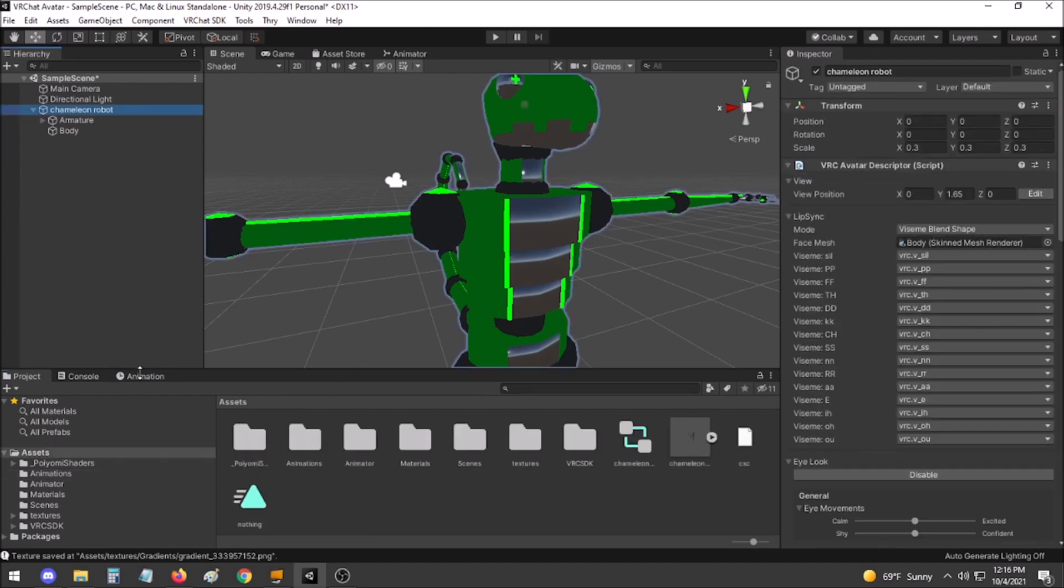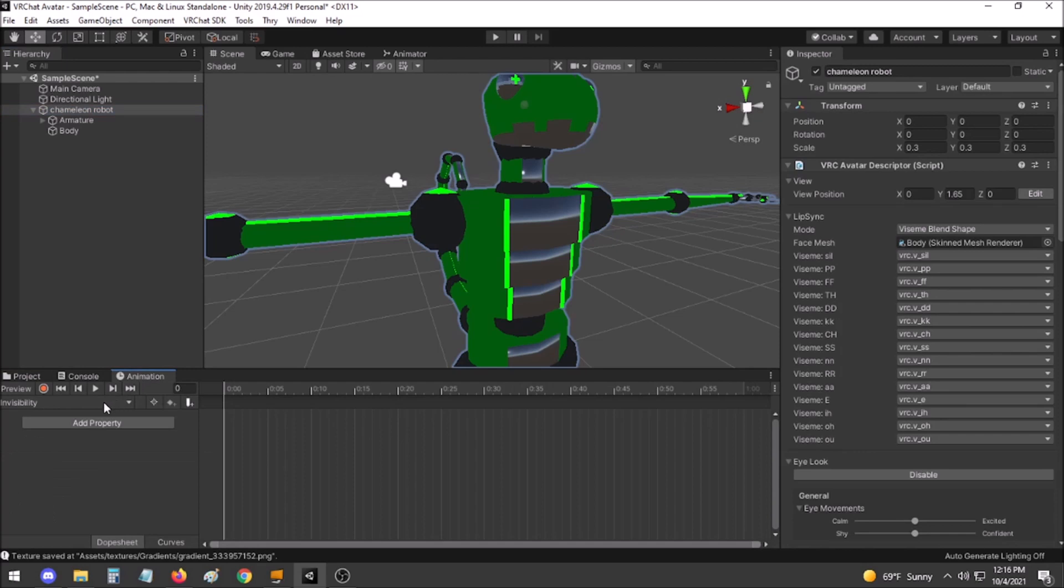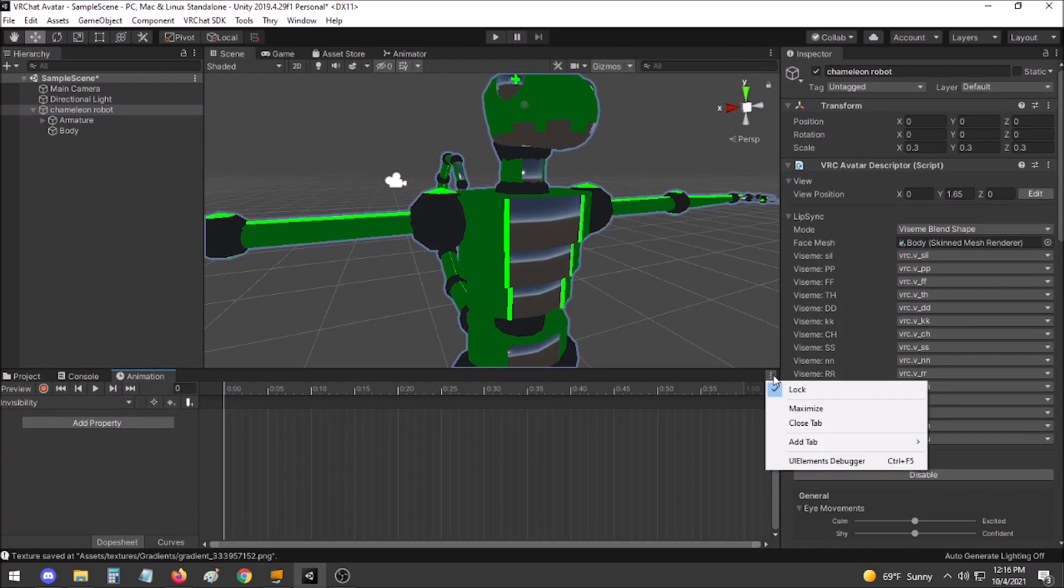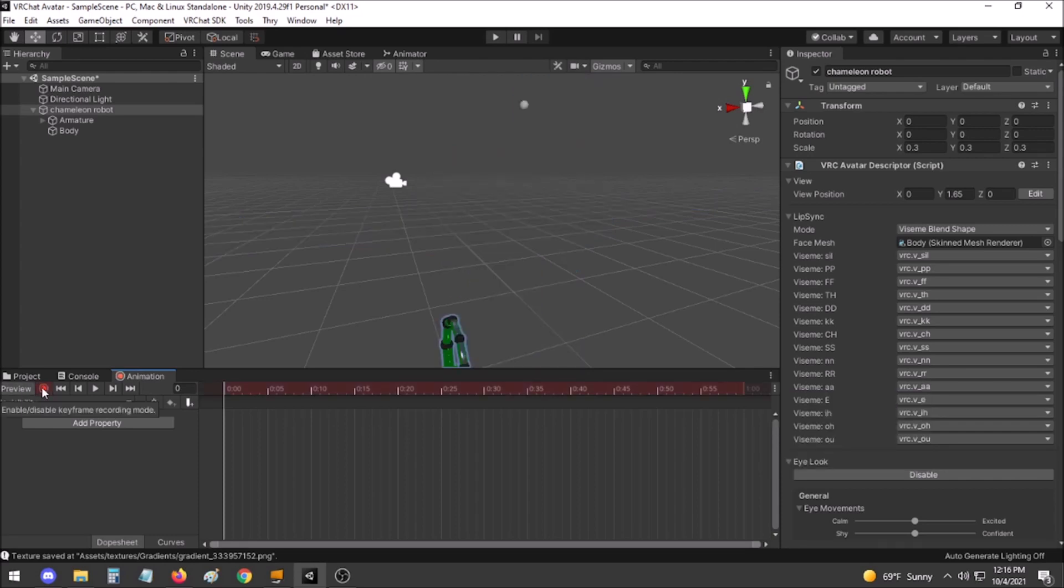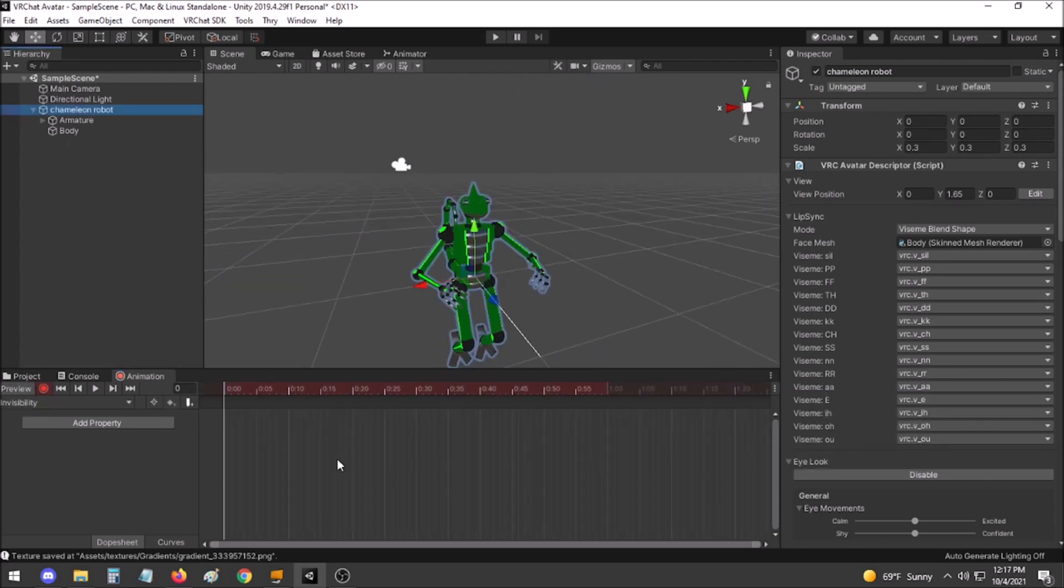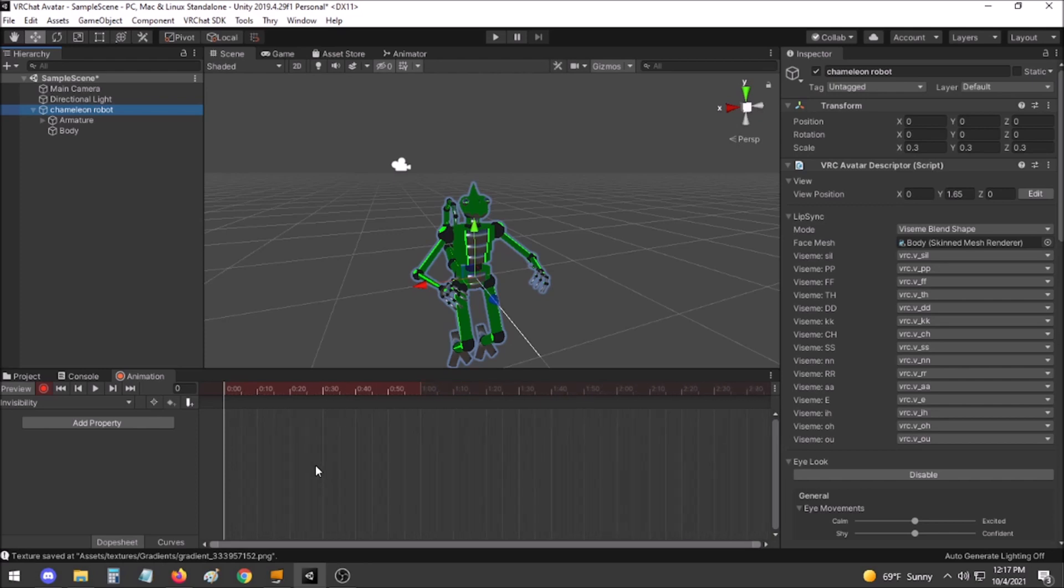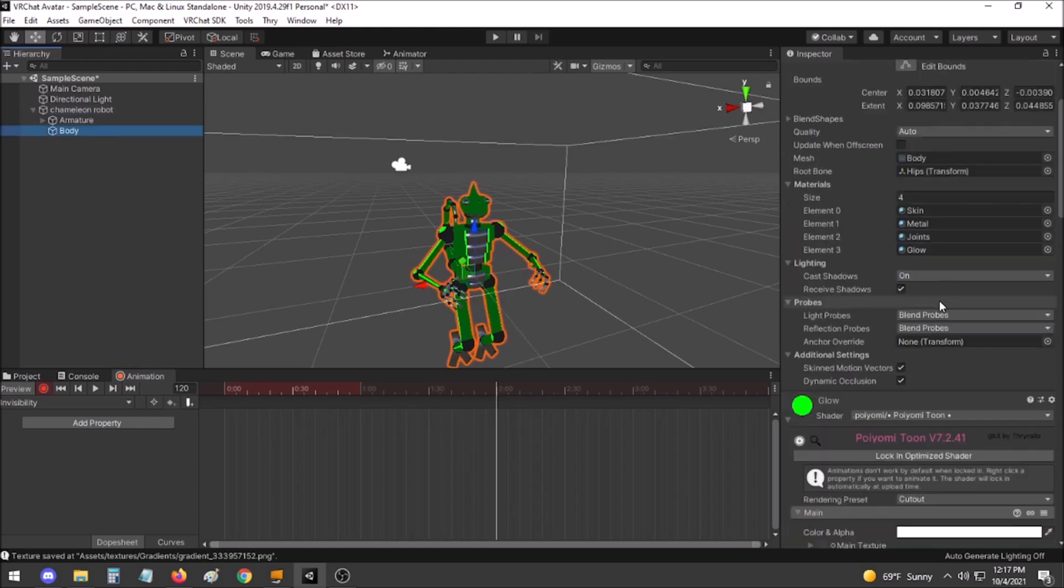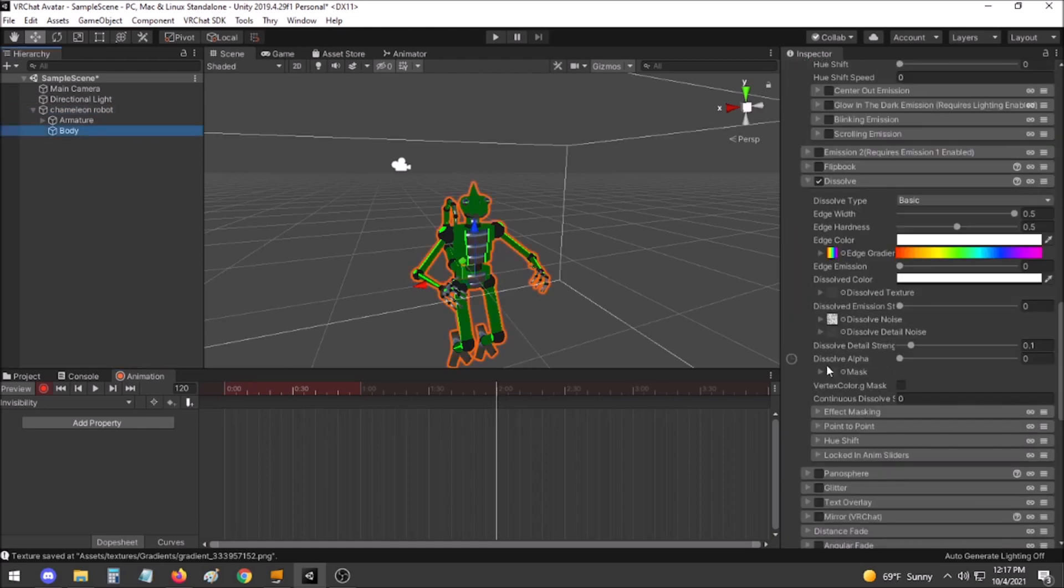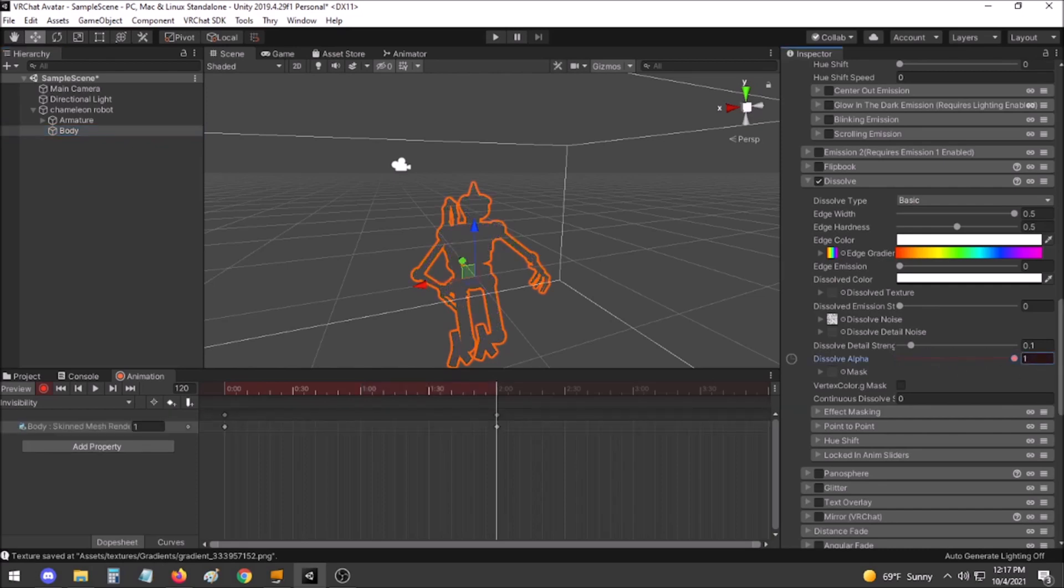Select your avatar and the Animation tab to bring up invisibility. Make sure that Lock is selected through this three-dot icon. Click Record. Determine how long you want your invisibility to take to be fully triggered. Let's say two seconds. Click that location on your Animation tab graph. Then go to Body and set the Dissolve Alpha to 1.